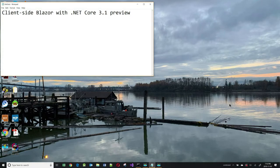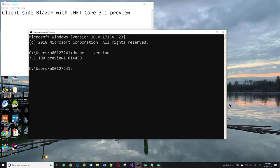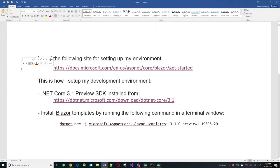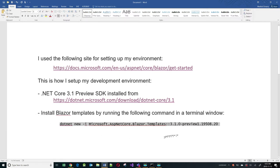Today's video is about client-side Blazor with .NET Core 3.1 Preview. The version of .NET Core I have is 3.1.100 Preview 1, which is the one I'll be using. We need this because the client-side version of Blazor requires the preview version, whereas the server-side Blazor works fine with .NET Core 3.0, the production version. I used a setup site and had to install the .NET Core 3.1 Preview SDK and run a .NET command to install the Blazor client-side template.